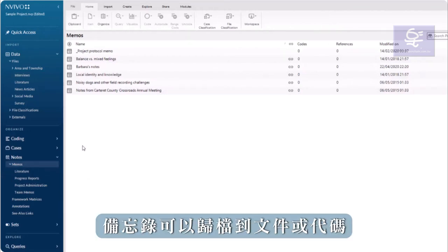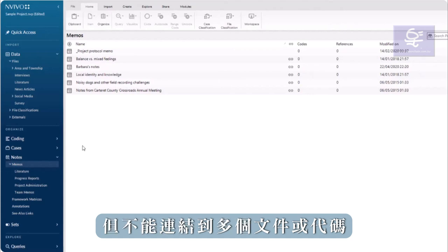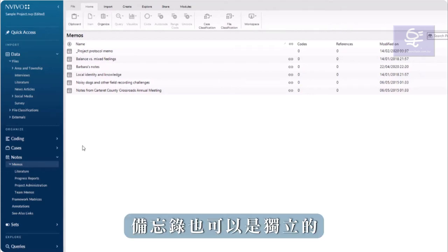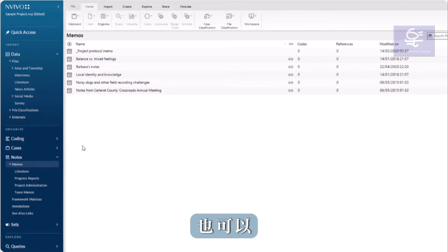Memos can be linked to files or codes, but cannot be linked to more than one. Memos can also be standalone or not linked.